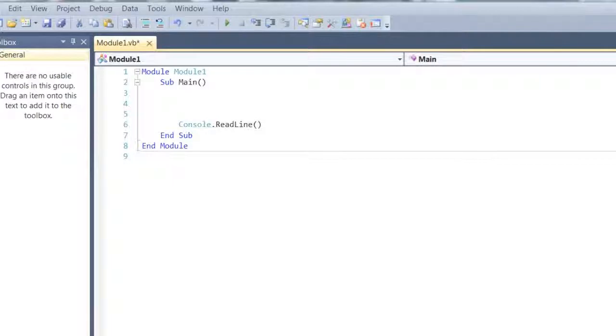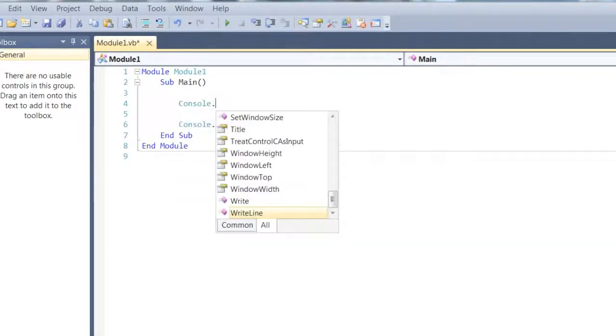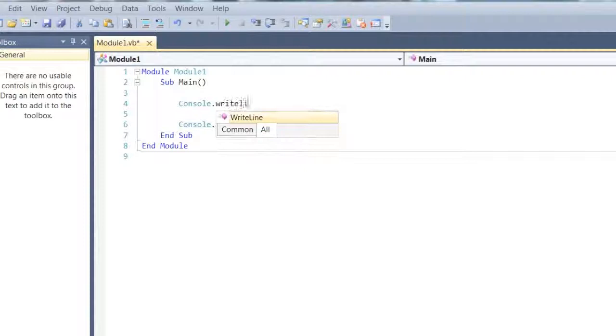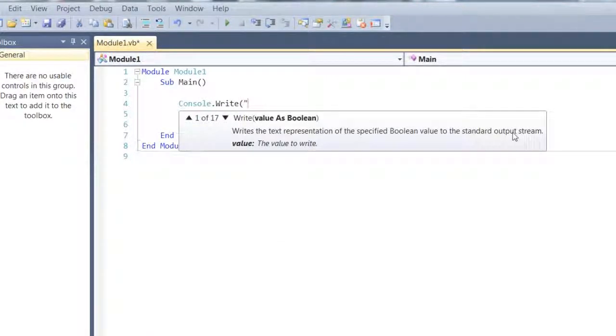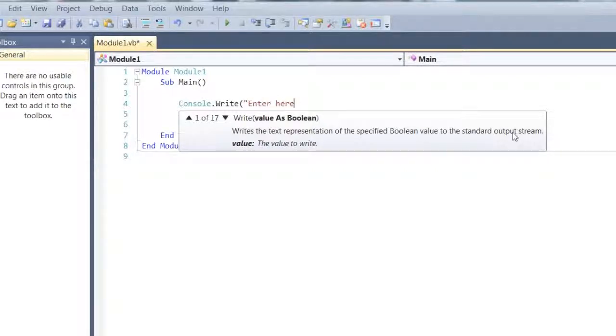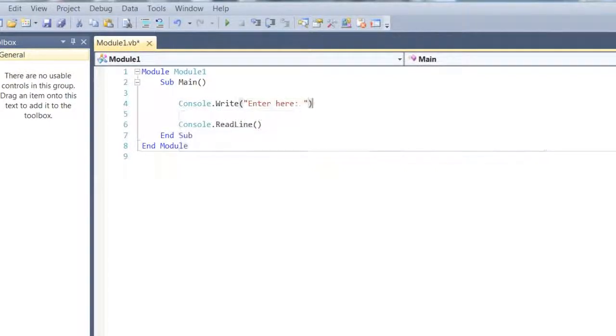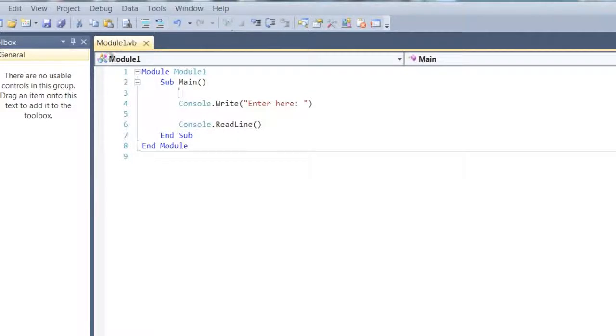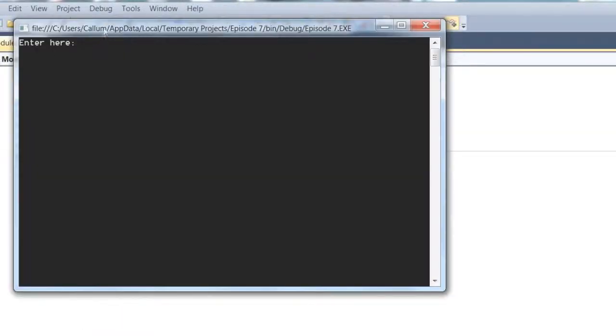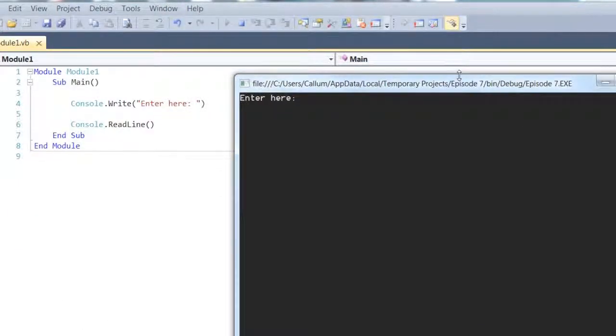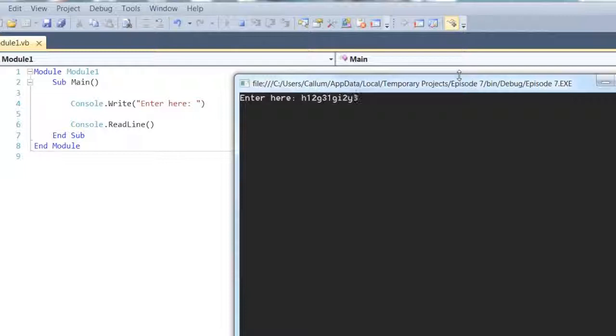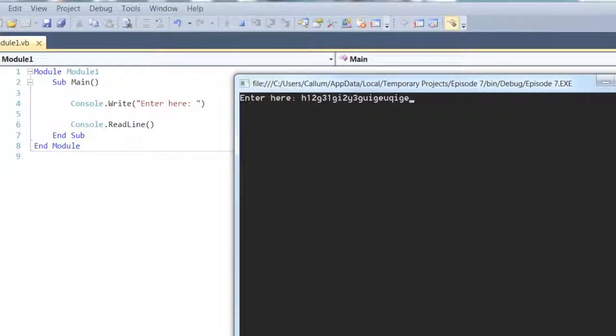So first console commands, console.write. That's just a nice, appealing way of letting the user input stuff, so enter here. You would obviously do something equals a, dim a as string equals console.readline or something, but you get the idea, they can type on the same line as this.